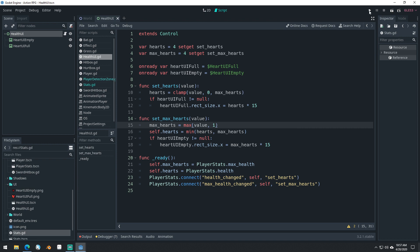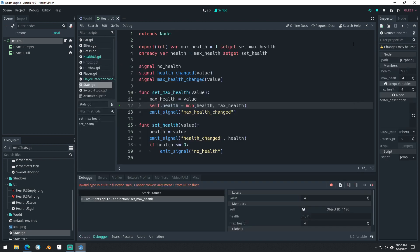So let's run the game and see if this works. We've got an error message here: Cannot use the function min — cannot convert argument 1 from nil to float.